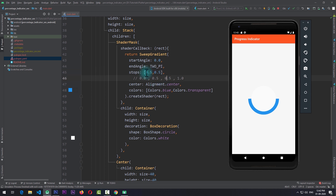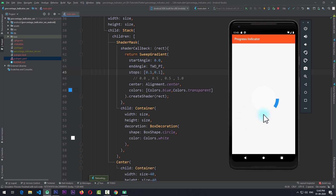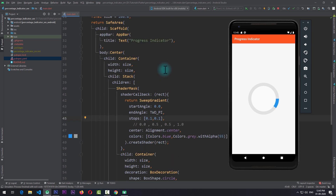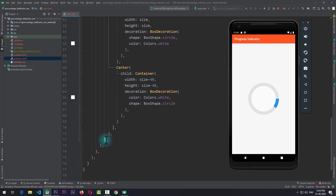At this point you should have already guessed how the progress indicator will work. We'll be changing the value of these stops and accordingly the progress indicator will indicate the progress. If I give the stops a value of 0.1 and 0.1 and save the app, you can see that only 10% of the space is being filled. I'll also make the second color a bit more visible — changing it to grey with an alpha of 55. Now you can see that this looks like a progress indicator, where the blue color represents progress completion.